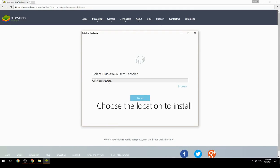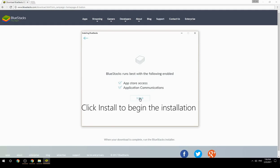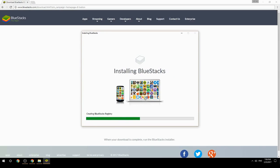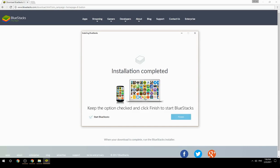Choose the location to install, then click Install to begin the installation. Keep the option checked and click Finish to start BlueStacks.